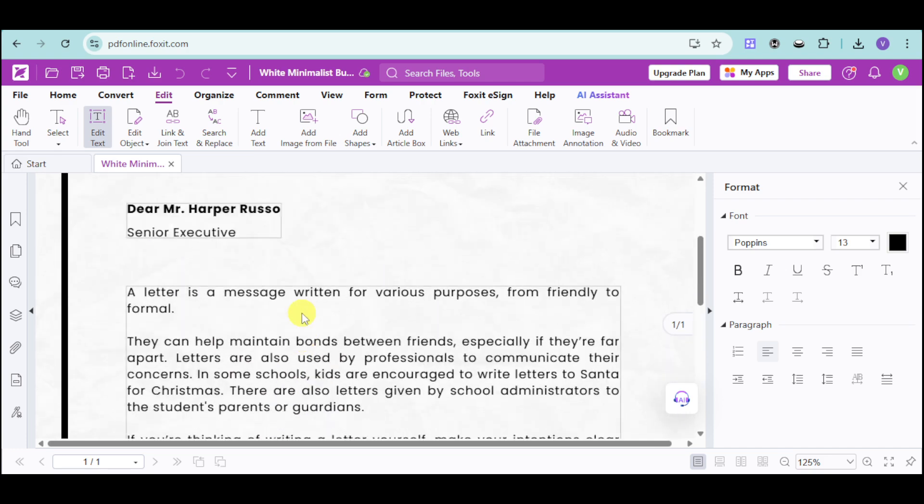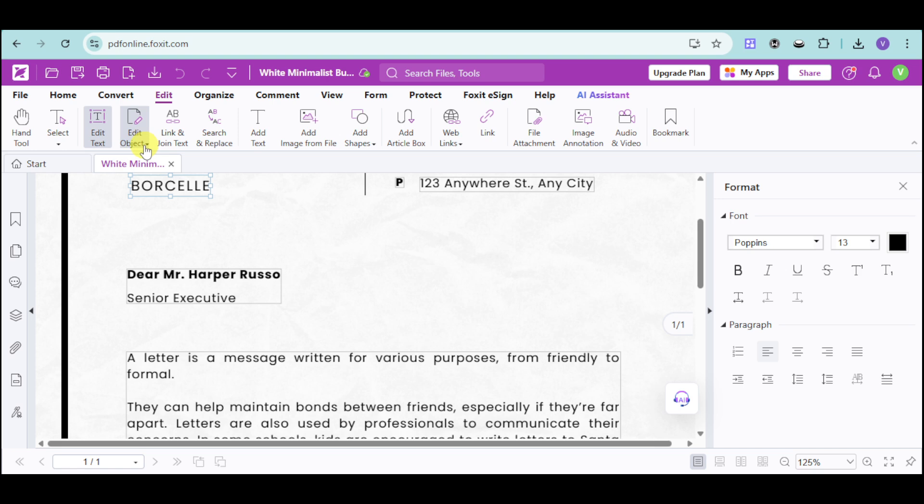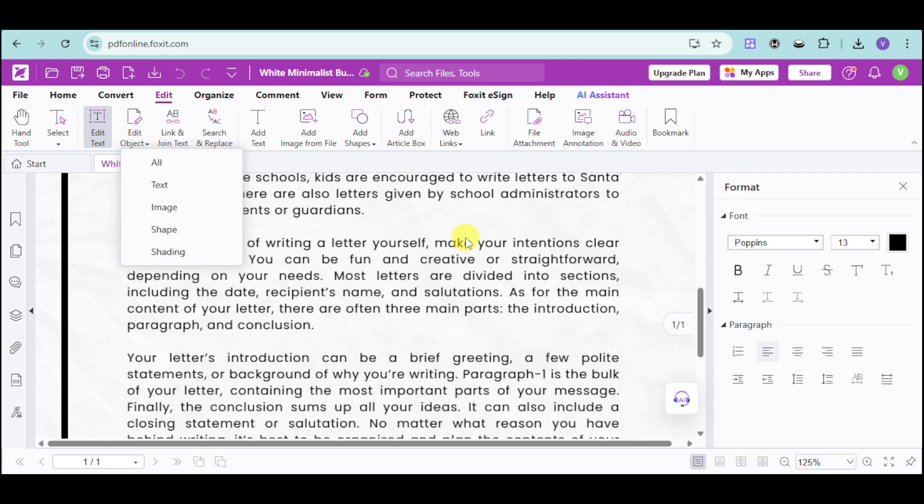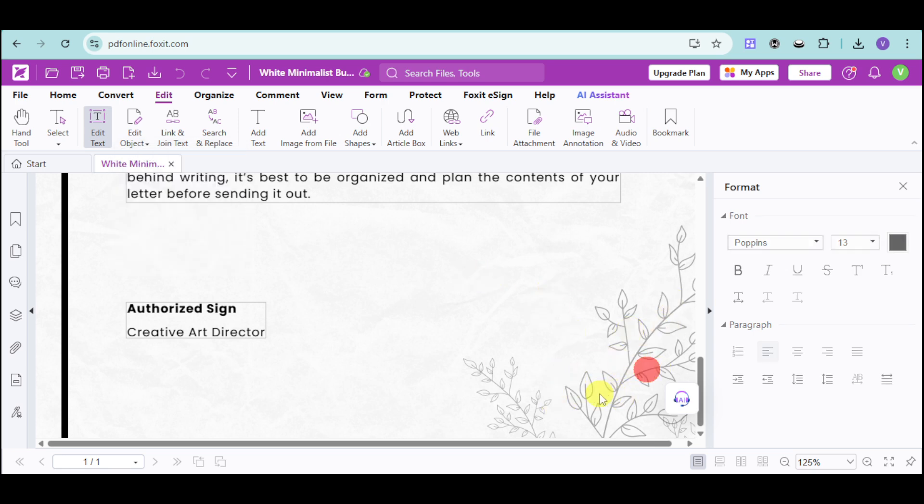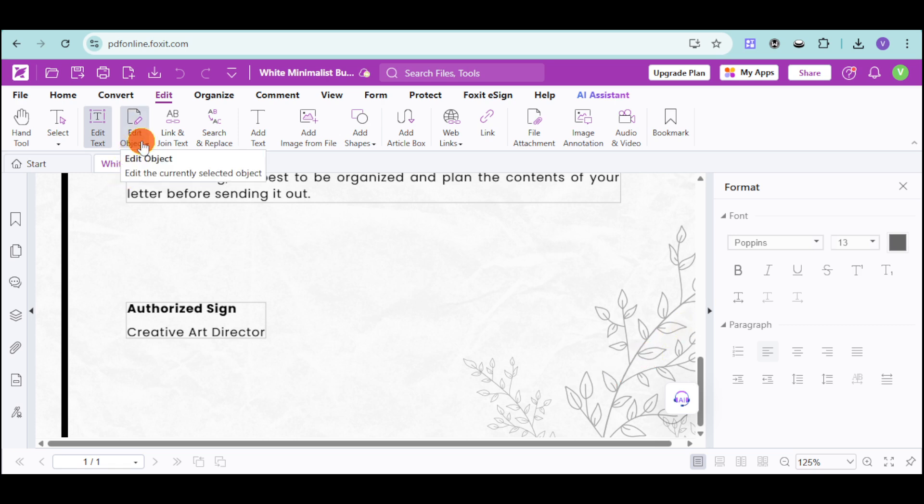Now, if you want to edit a specific object, you can click onto this edit object option, and you can choose what kind of object you want to edit. As you can see in this actual document, I have this design. Now, I want to remove this, but if I click on the edit text, it won't allow me to remove it.